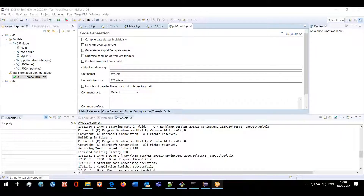Hello everyone, this is Yelena Volkova. I will now show you the improvements in the model compiler that we have implemented during this sprint. I will start with support for unit subdirectory and pre-compiled headers.